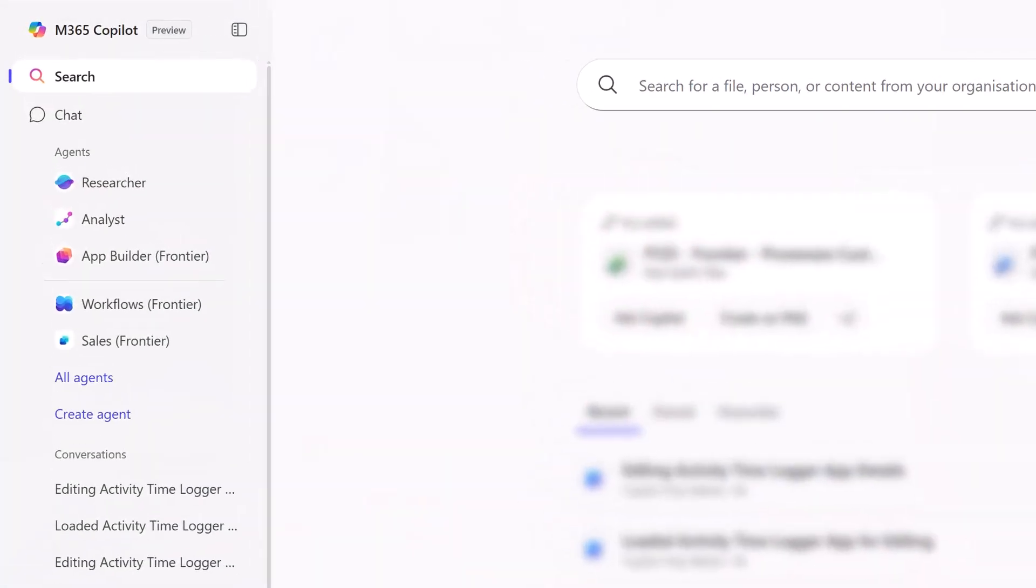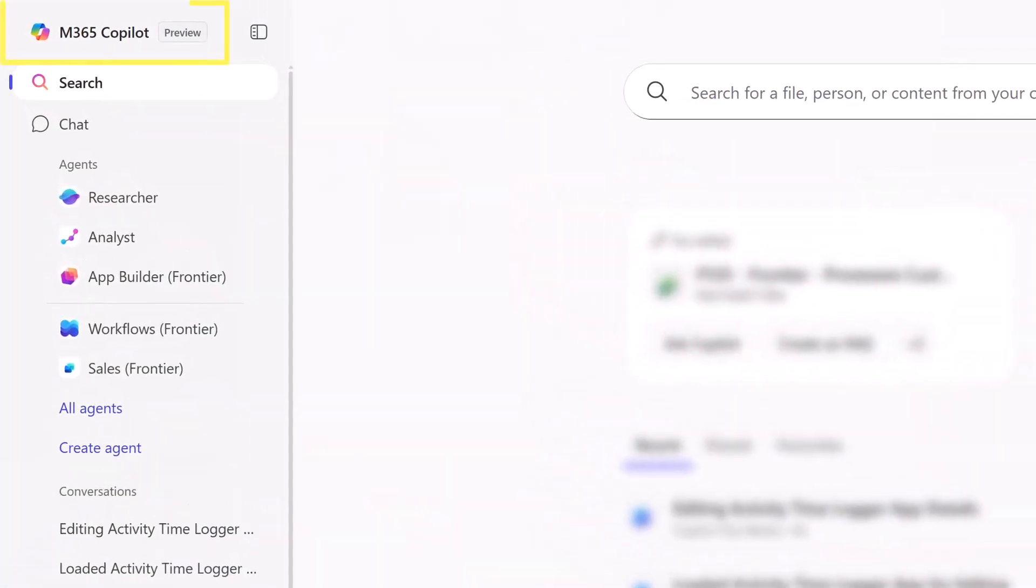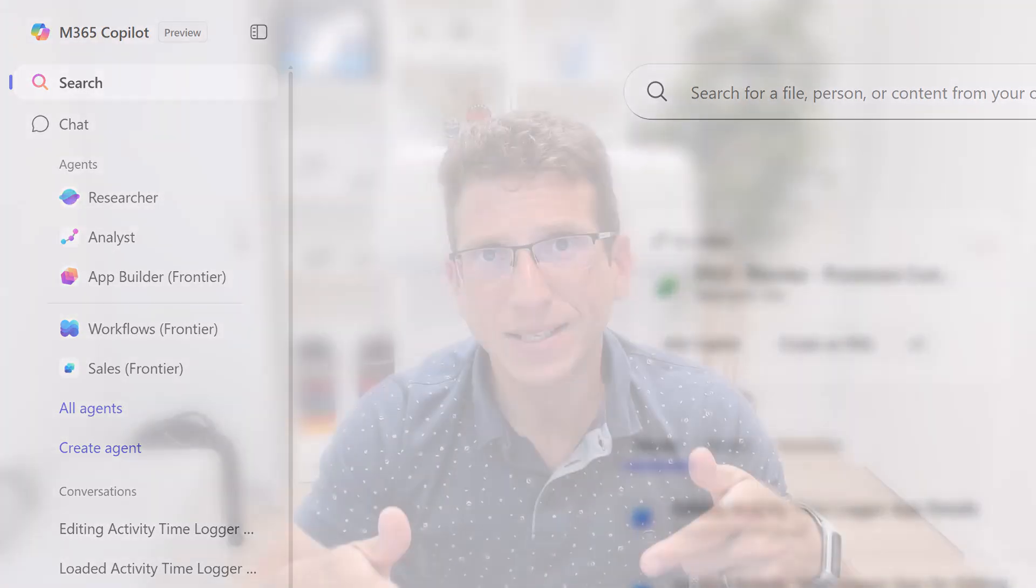And in terms of licensing, as we said before, they are part of your Microsoft 365 Copilot paid subscription. So as long as you have that license, you will be able to use App Builder to quickly build personal apps.